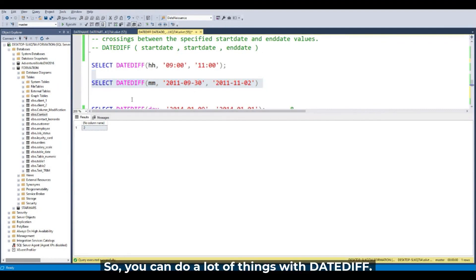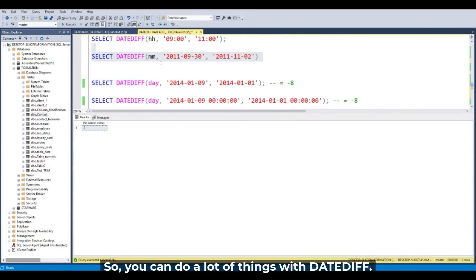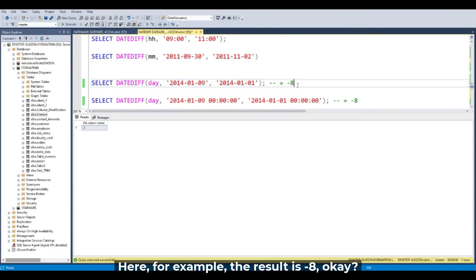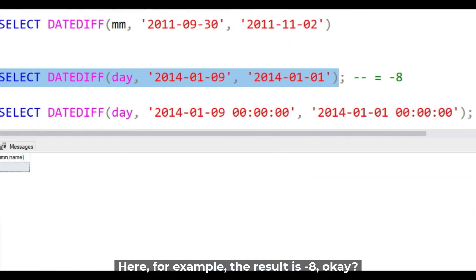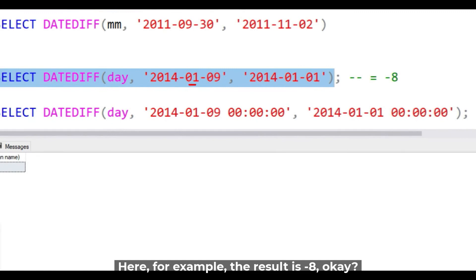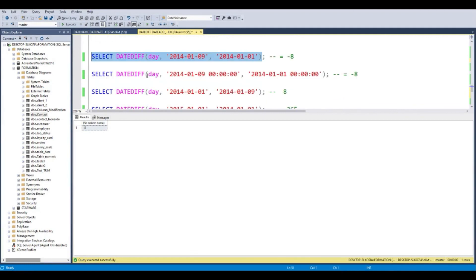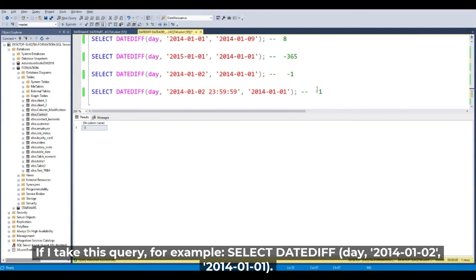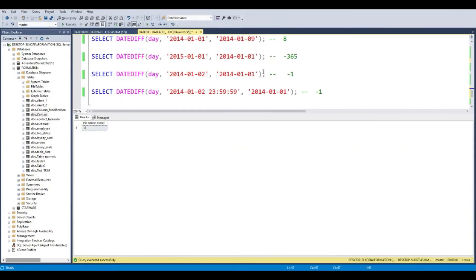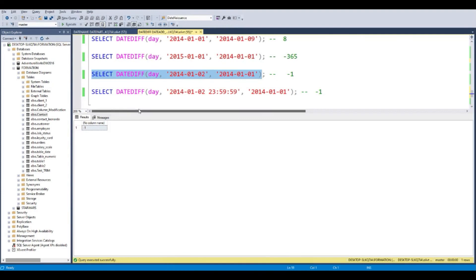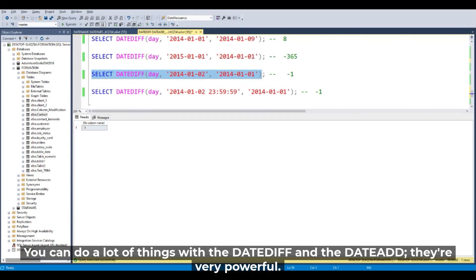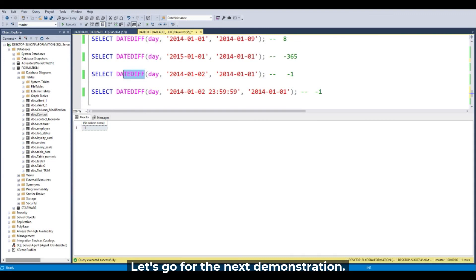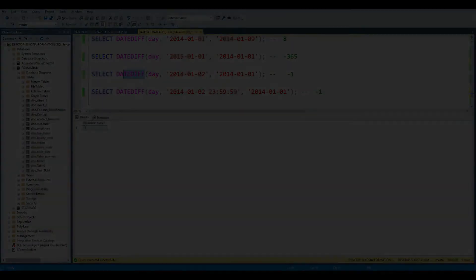So you can do a lot of things with the DATEDIFF. Here, for example, the result is minus eight for 9 January and the 1st January. So the result is minus eight for the day. For example, if I take 2 January and the 1 January, the result is one. You can do a lot of things with the DATEDIFF and the DATEADD. It's very powerful. Let's go to the next demonstration. I hope you enjoyed it.